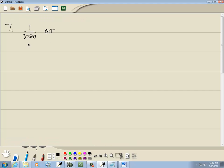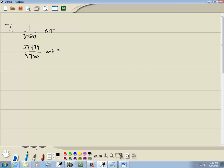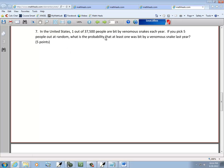Well, that would mean that 37,499 out of 37,500 are not bit. Let's see what the problem is asking for. If you pick five people out at random, what's the probability at least one was bit by a venomous snake last year?